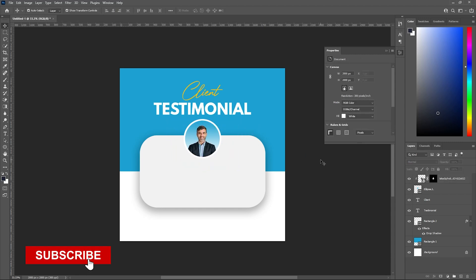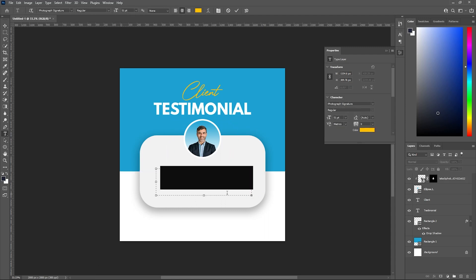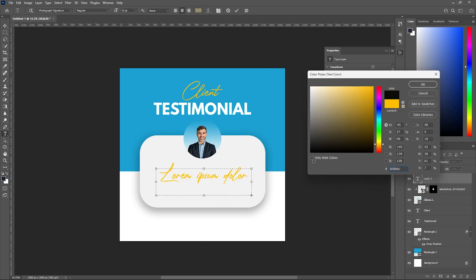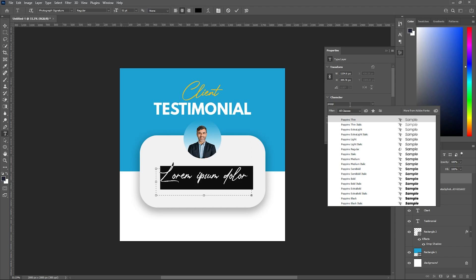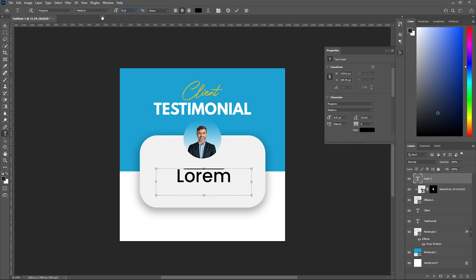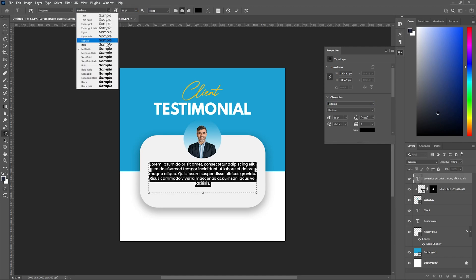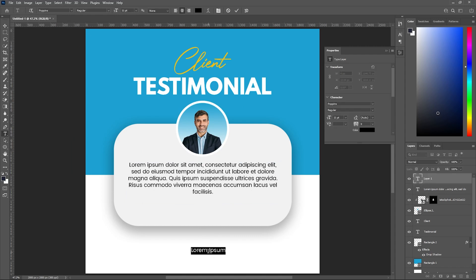Now let's use the text tool and add our message. You can add the message here — let's make it black and change the font to Poppins. Let's also add another text line for the testimonial content.